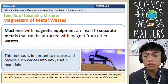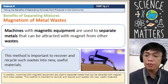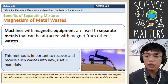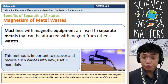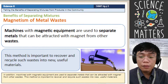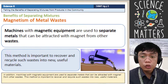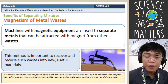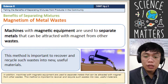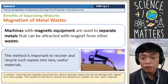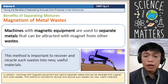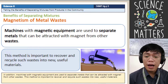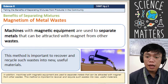Next is the magnetism of metal waste. Machines with magnetic equipment are used to separate metals that can be attracted by a magnet from the waste. This method is important to recover and recycle such waste into new, useful materials. Magnetism is used to separate the metal components from waste materials — the recovered metals are broken down into small pieces, melted, and made into new metal products.